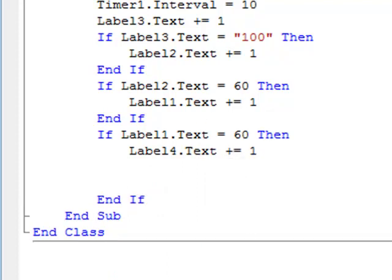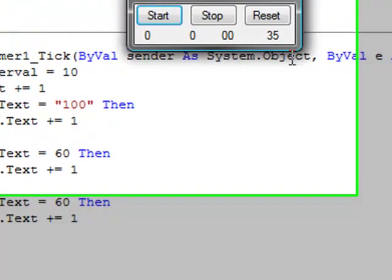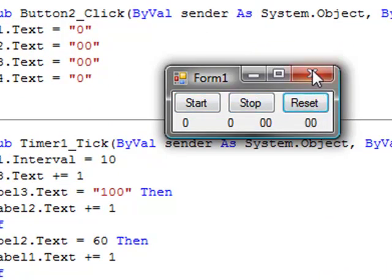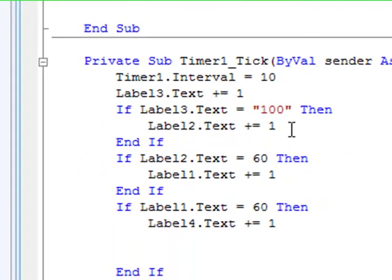So there you have it. Pretty much done now. Start it and the milliseconds go up. Oh yeah, that's one more thing you have to do.